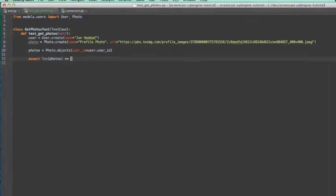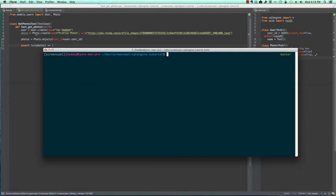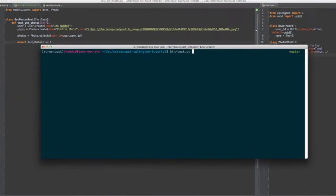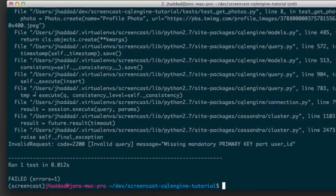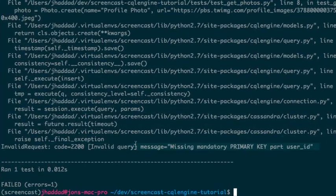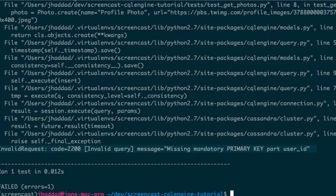When we run our tests, we get an exception that we're missing the mandatory user ID. This is because Cassandra uses the partition key to determine where to store and find the data in the cluster. Without the partition key, it doesn't know where to store the data.